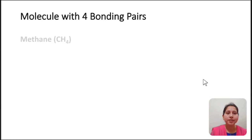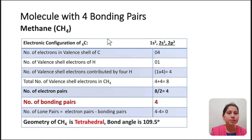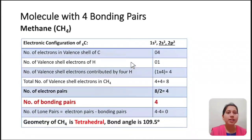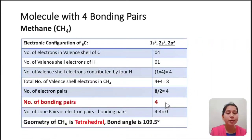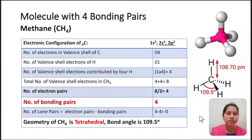Molecule with four bonding pairs. Example: methane (CH₄). Central atom is carbon, electronic configuration 1s², 2s², 2p². Number of valence electrons of carbon = 4. Valence shell electrons of hydrogen = 1; four hydrogens contribute 4. Total valence shell electrons in methane = 4 + 4 = 8. Number of electron pairs = 8 ÷ 2 = 4. All four are bonding pairs, so the geometry of methane is tetrahedral with bond angle 109.5°.